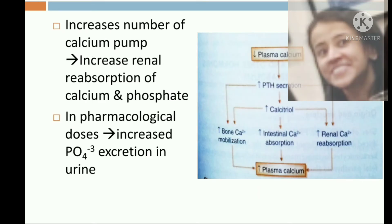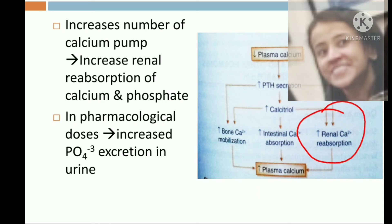Regarding the action on the kidney, vitamin D increases reabsorption of calcium and also increases reabsorption of phosphate. However, when given in pharmacological doses, it cannot increase reabsorption of phosphate, so there is increased excretion of phosphate in the urine.